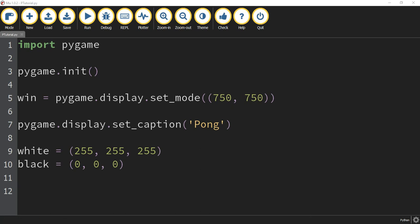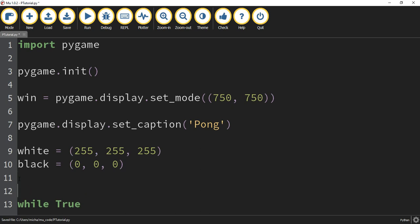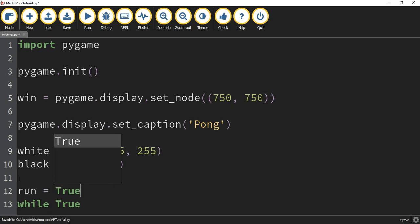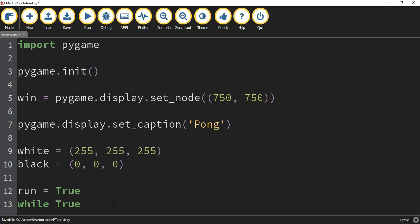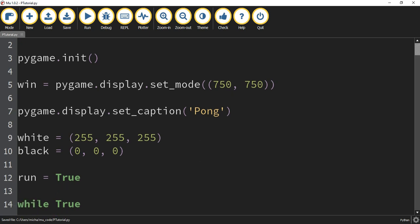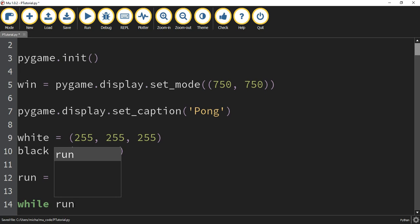After that, we're going to set up the main loop of the game. To do that, we're going to be using a while loop, but a little differently. Right above it, I'm going to make a variable called run and set it equal to True. Then down below, instead of saying while True, I'm going to say while run. This way, when I'm ready to close it or end the game, I can set run equal to False and that will break the loop.